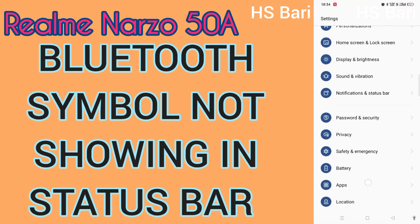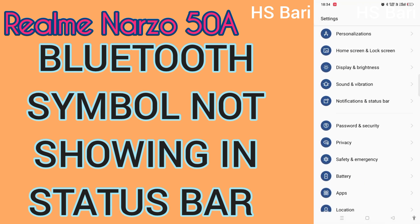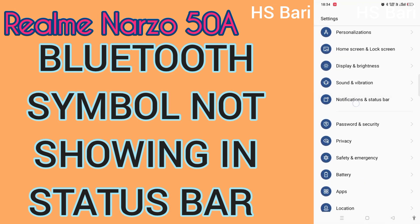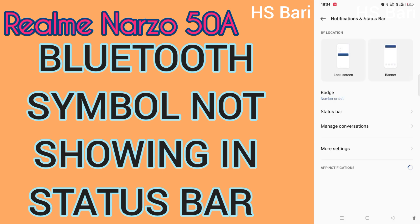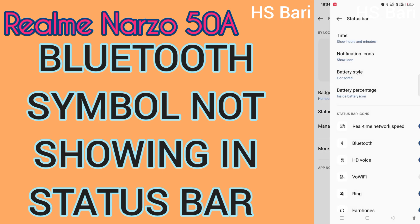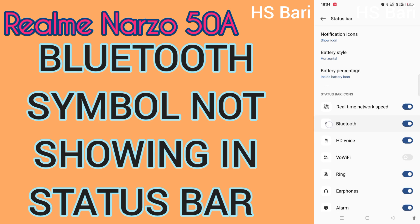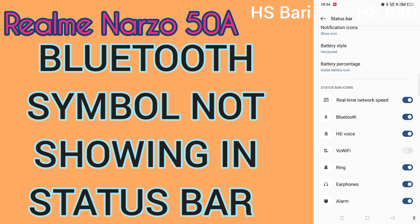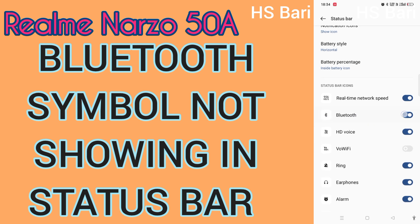In this mobile phone, you have to go to Notification and Status Bar. Inside here, click on Status Bar, and you can see the Bluetooth option — just enable this function from here if it is disabled. After that, your problem will get solved.